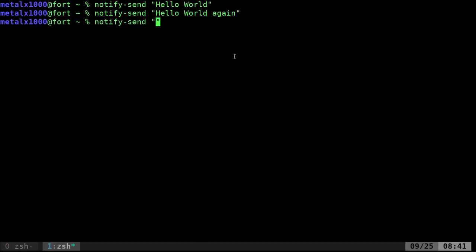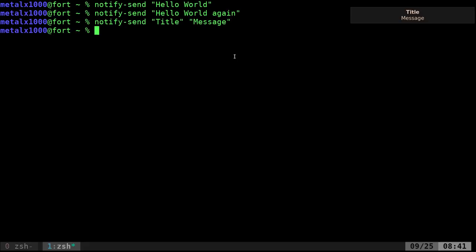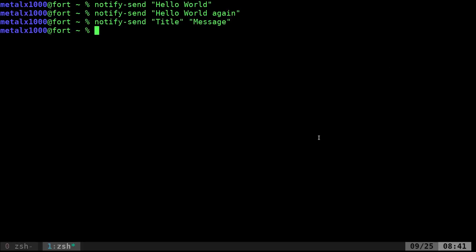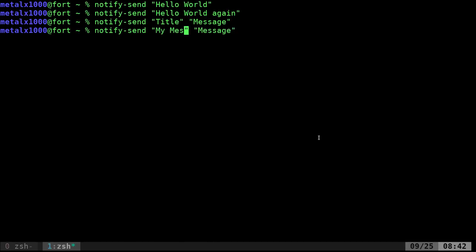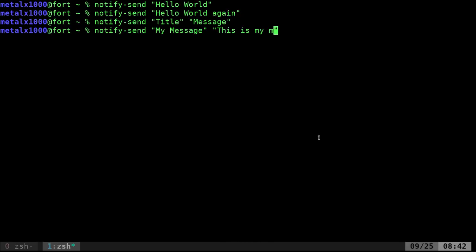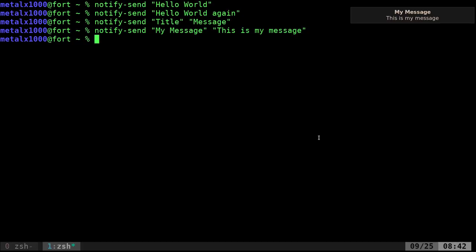I can say title. If you pass a second string, denoting them with quotations here and a space, I can say message. You can see it gives me a title and a message. I can click on that to get rid of it. Obviously, we can type more than that. I can type my message. This is my message.